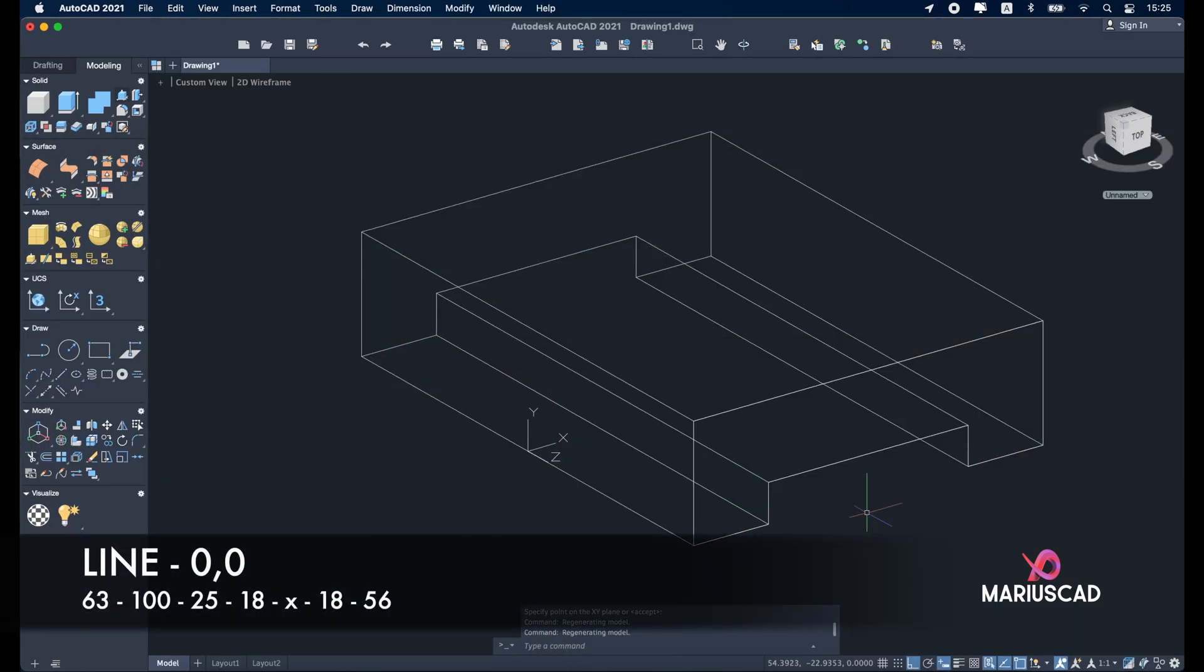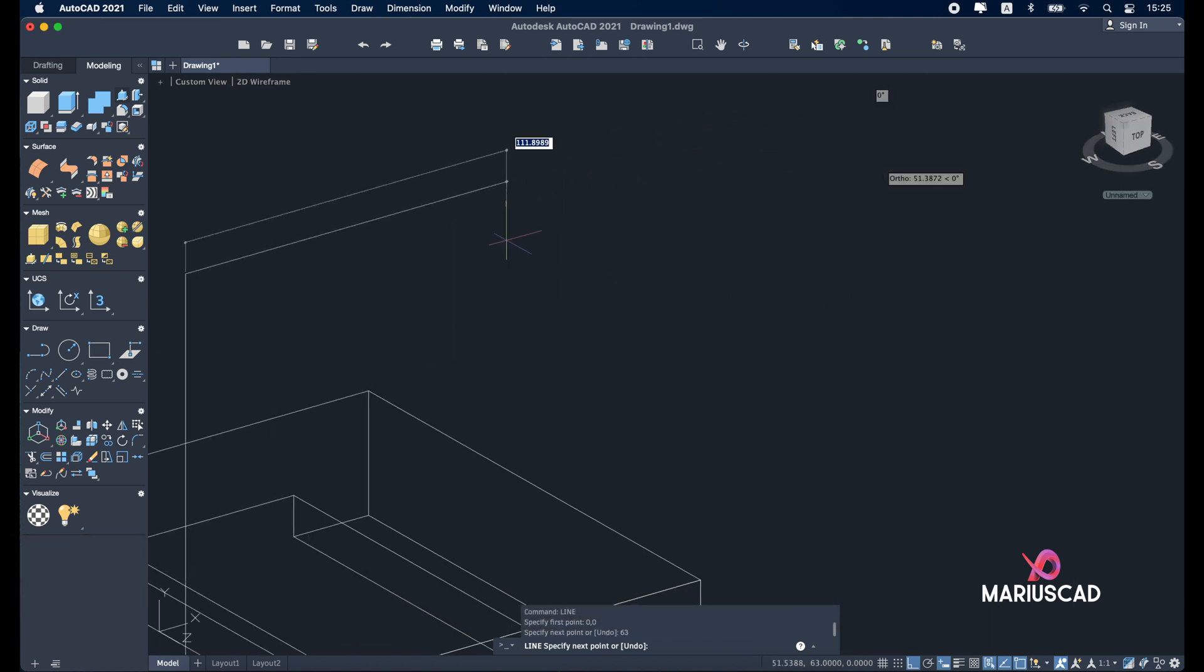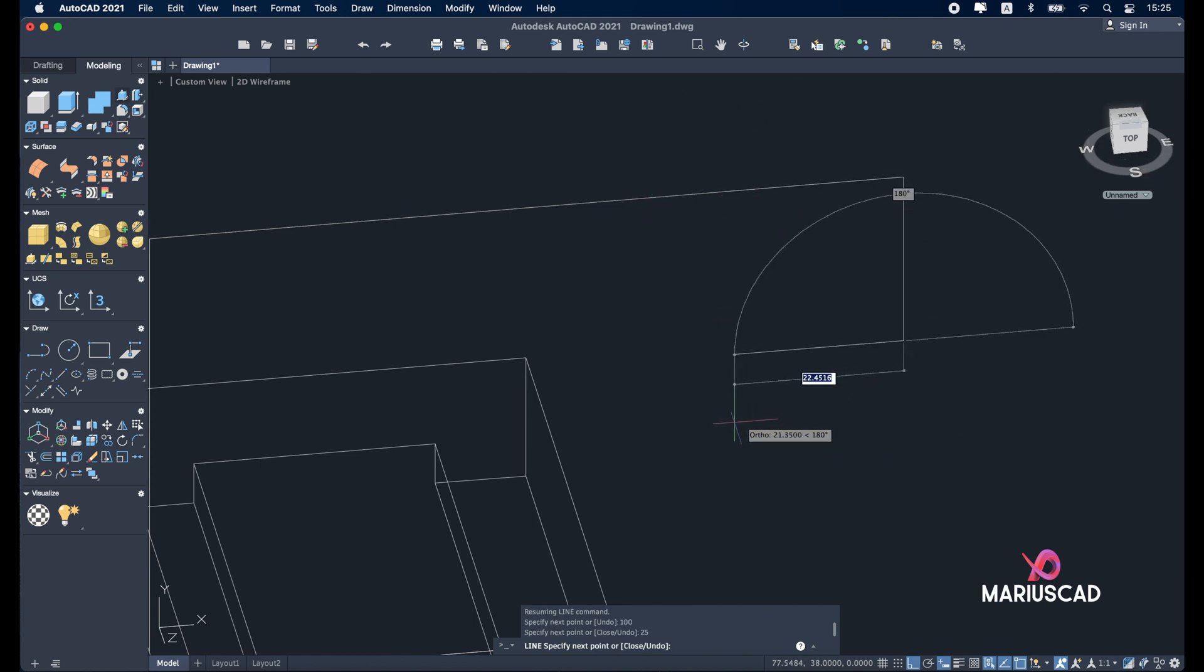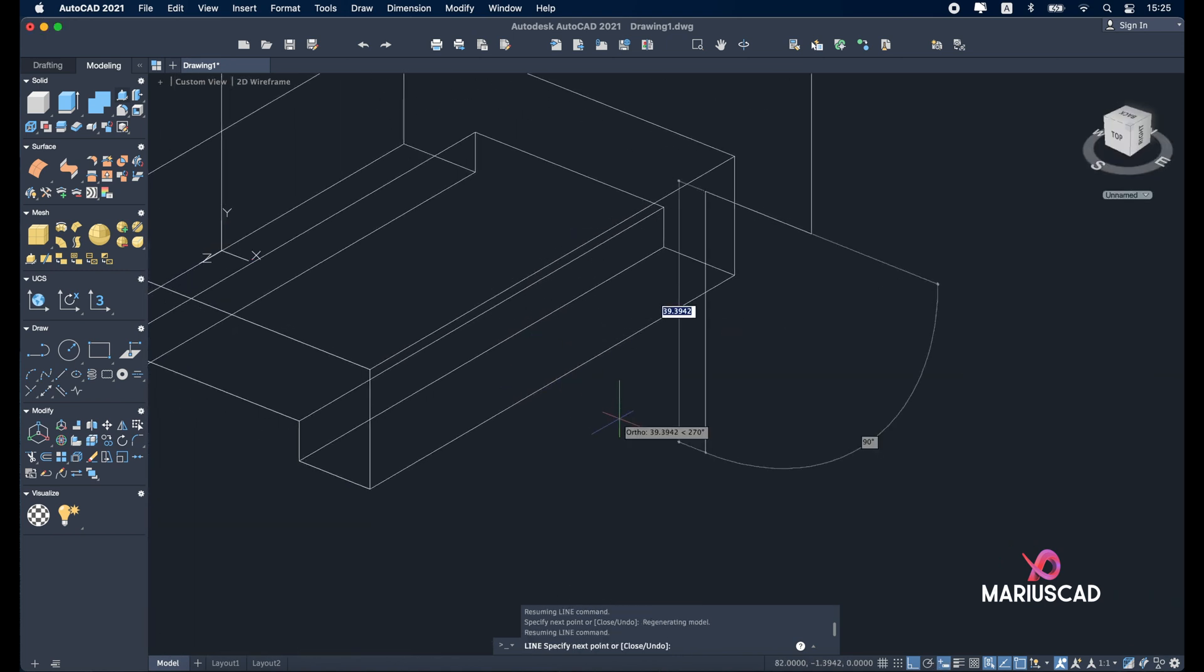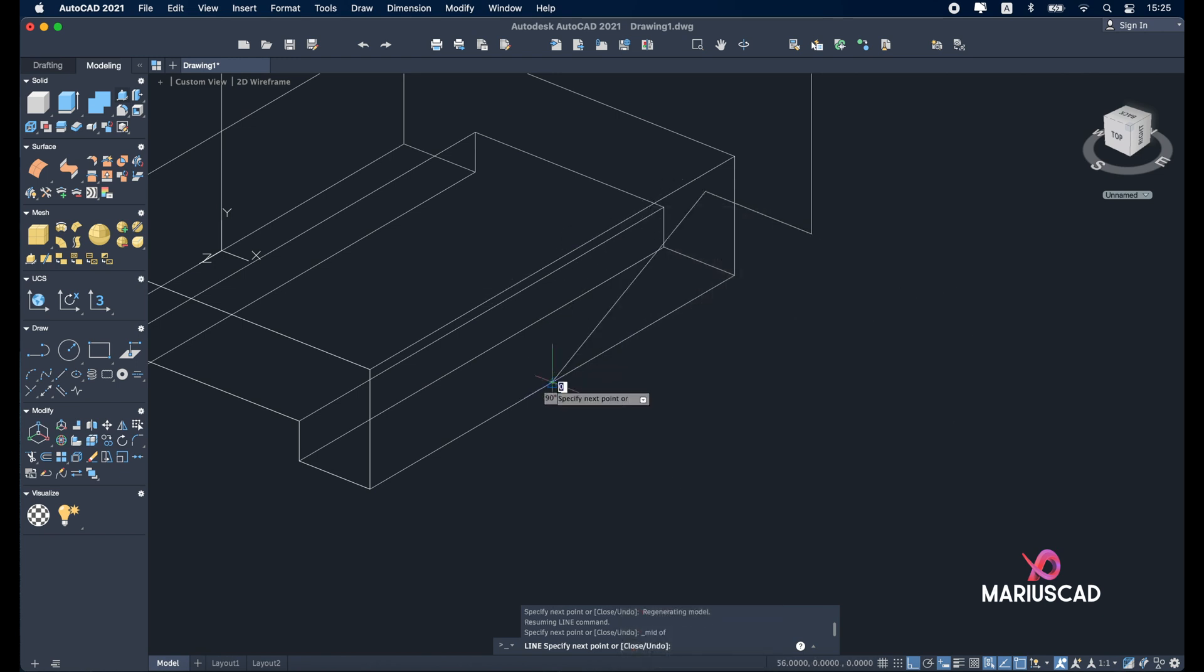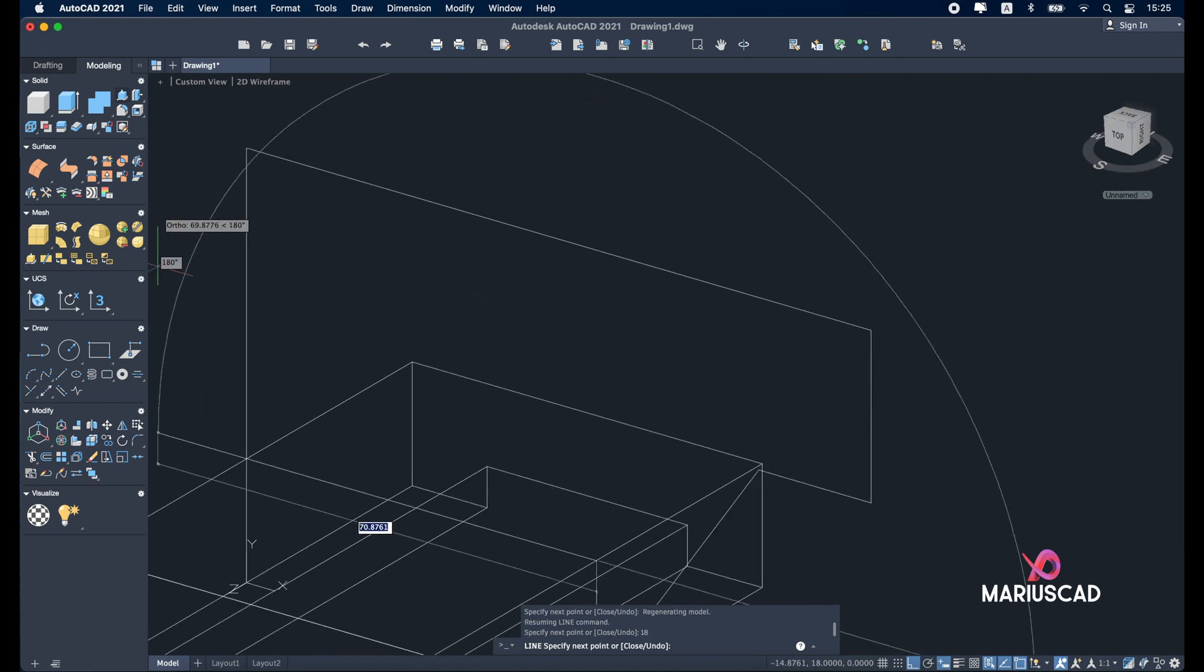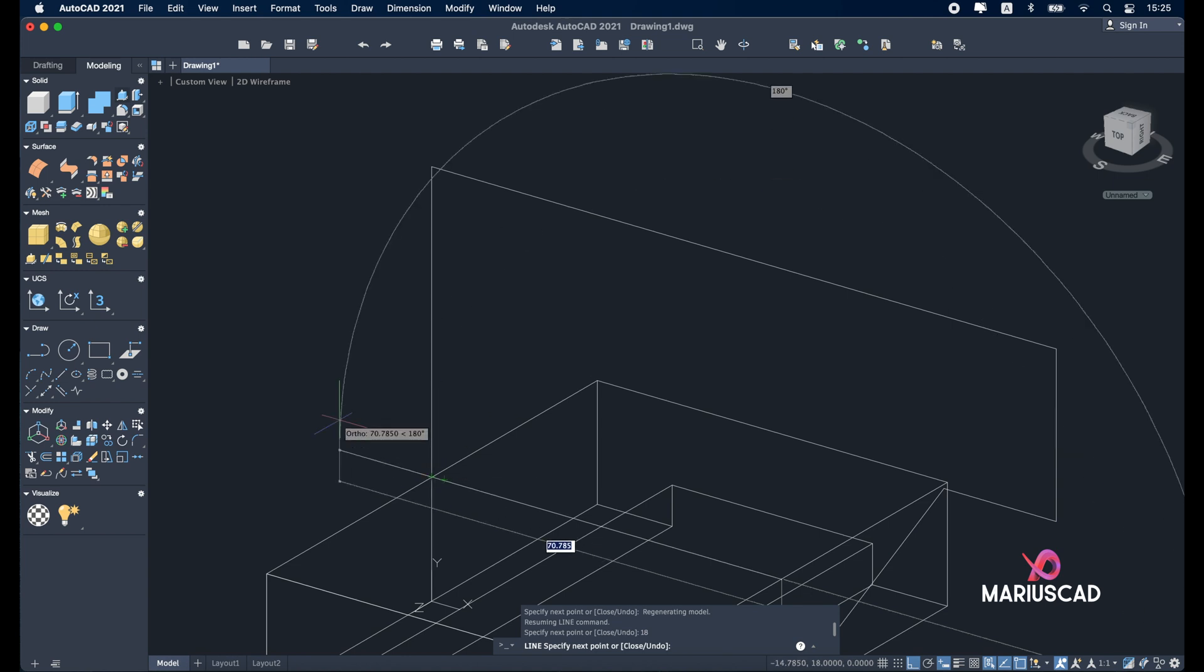Line 0,0 to start exactly from the region. Write 63 units. Let's go in the right side with 100 units. Go down with 25. Left with 18. Let's reach now the midpoint to be easier. Shift right click midpoint.